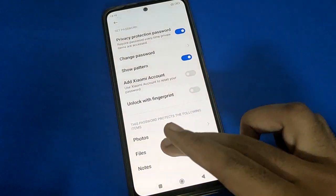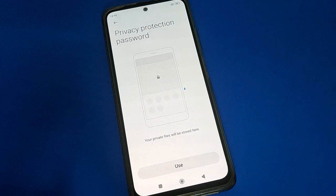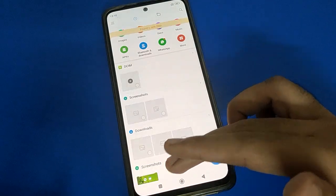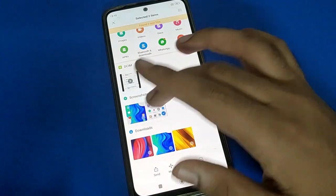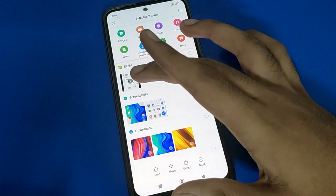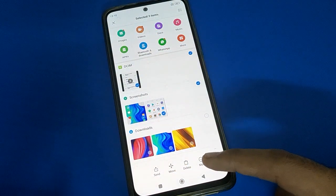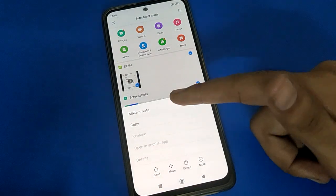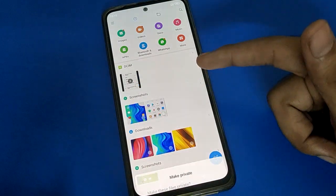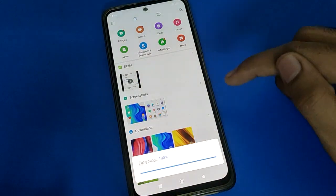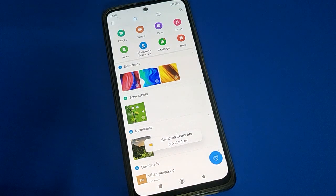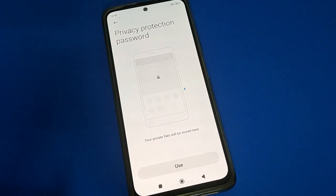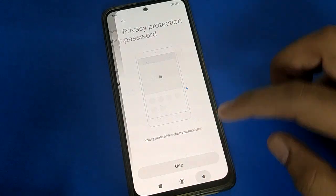Once the privacy password is set, go to file settings. If you select any photo or video, click on More Options and then select the Make Private option. The selected file will become private.